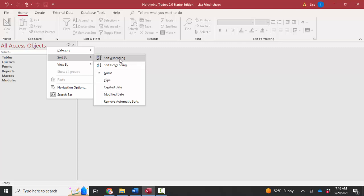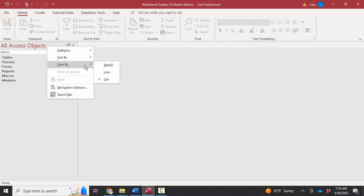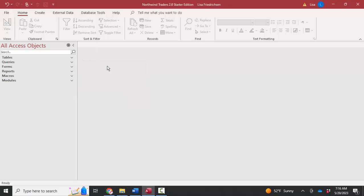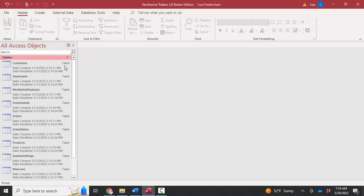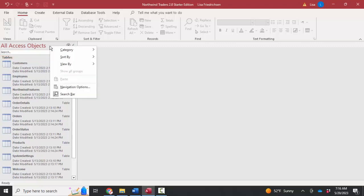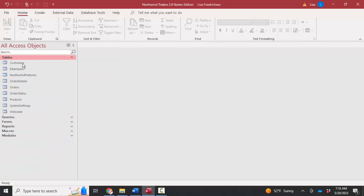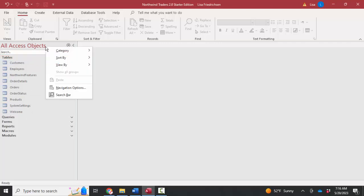When we view them by details, we get all this information about each object. For me, I like to view them as a list so that I can see more objects in the navigation pane. To modify this navigation pane, you right-click it and go into navigation options.